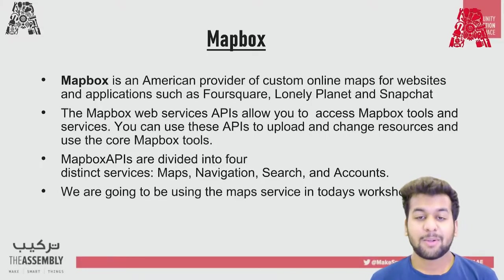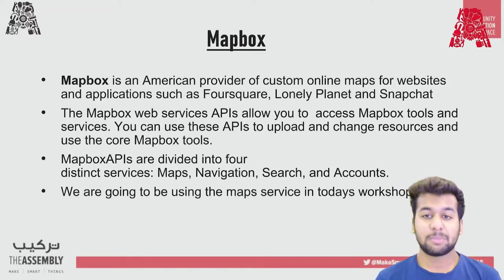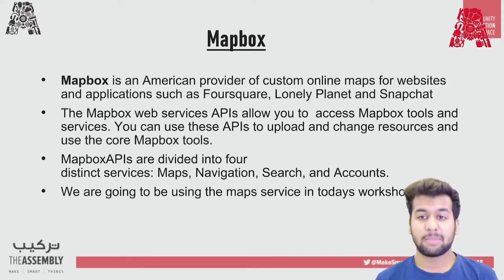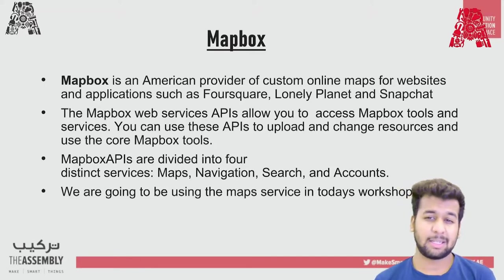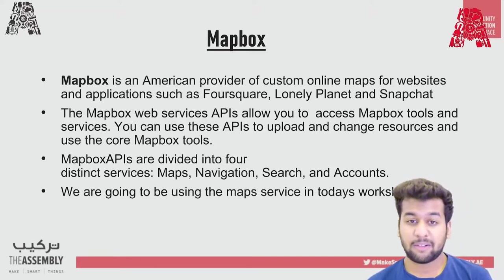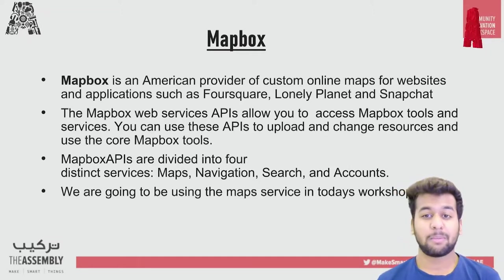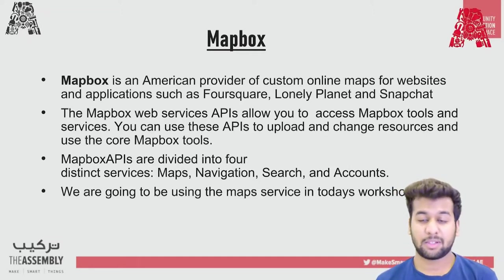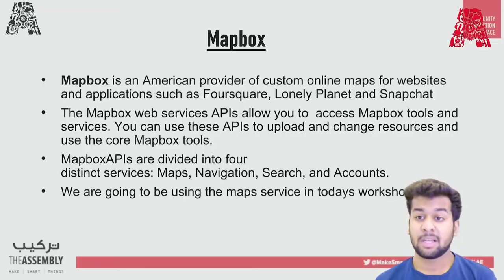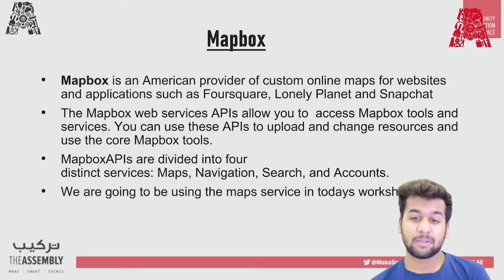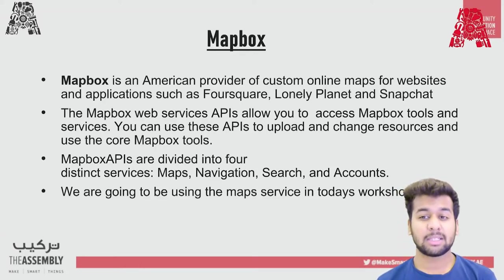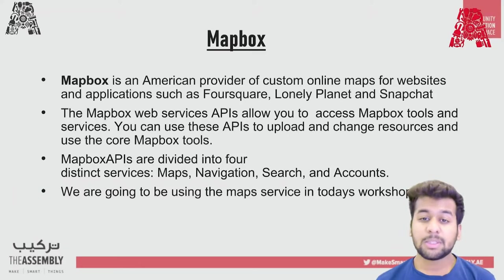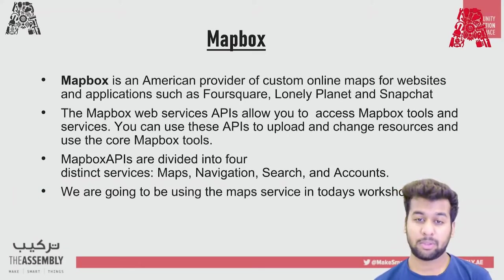I'd like to talk a little about Mapbox. Mapbox is an American provider of custom online maps for websites and applications such as Foursquare, Lonely Planet and Snapchat. The startup was created as a part of development seed in order to offer map customization for nonprofit customers in 2010. Since 2010, it has rapidly expanded the niche of custom maps as a response to the limited choice offered by map providers such as Google Maps. The Mapbox web service APIs allow you to access Mapbox tools and services. You can use these APIs to upload and change resources and use the core Mapbox tools.